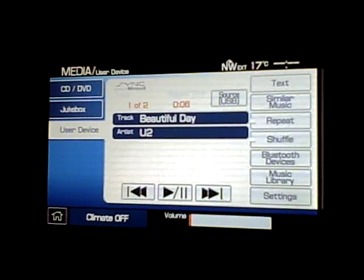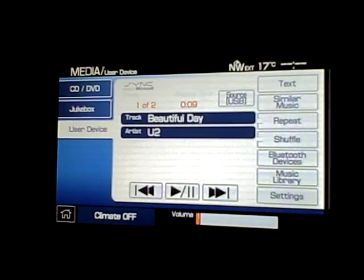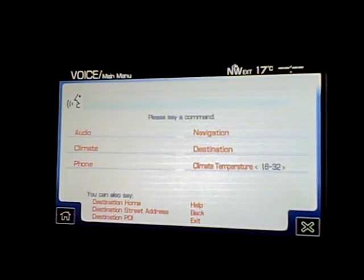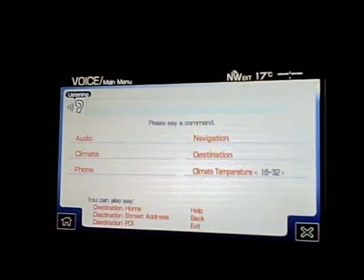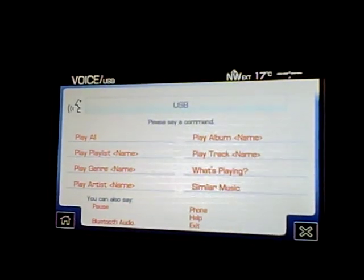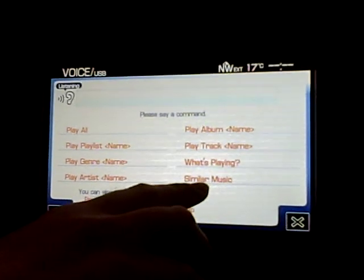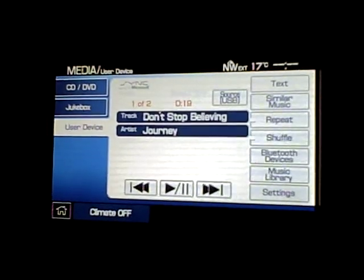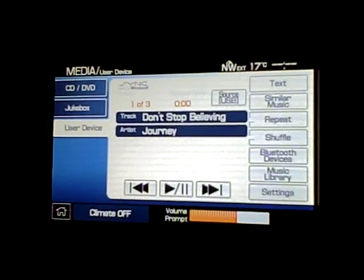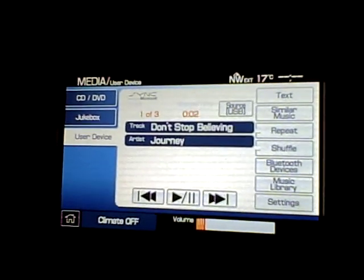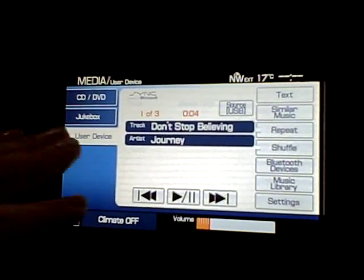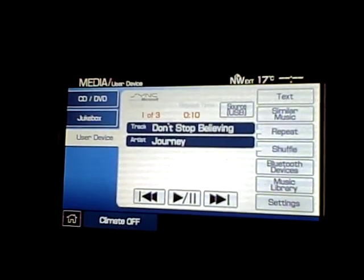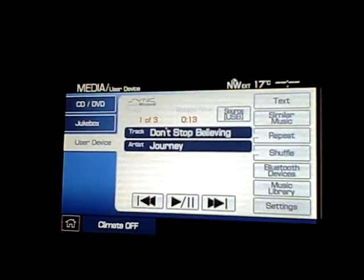What we're going to do next is use a great voice command called 'Similar Music.' After saying 'USB' and then 'Similar music,' the system takes tracks that have the same algorithm as the last track playing. It's not the same artist, but it looks at the music dynamically as an algorithm, and any song similar to it will be played.